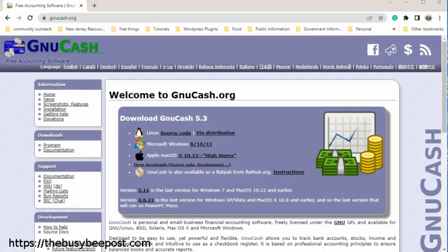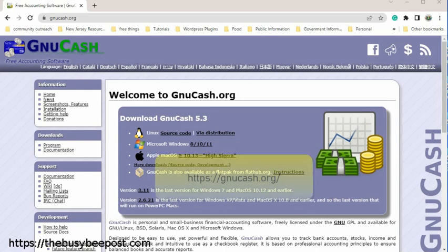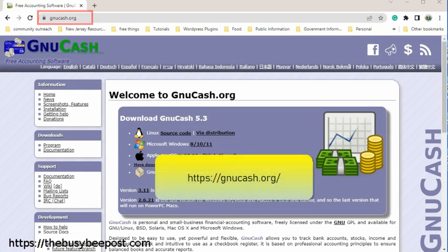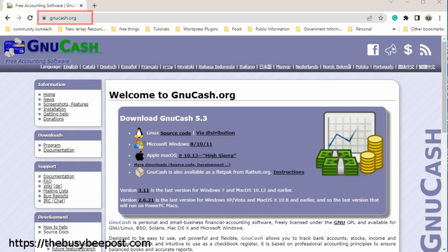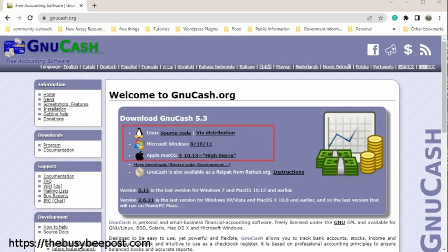To install GnuCash on your computer, visit the official GnuCash website at gnucash.org. Here on the website's welcome page, you will find the download section.